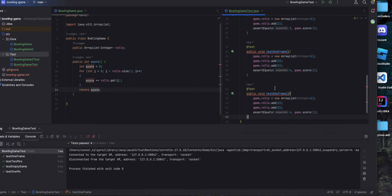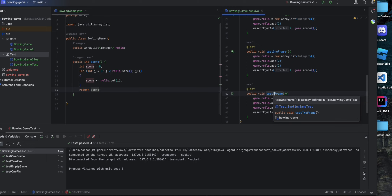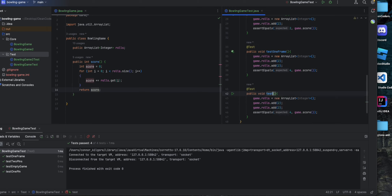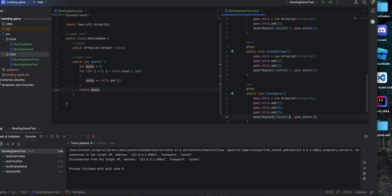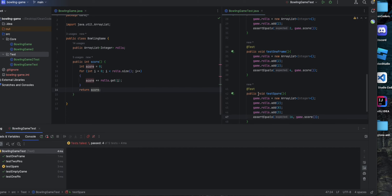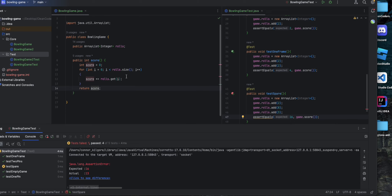Now let's test a spare. In bowling, if you roll a spare then you should add on the value of the next roll onto the current frame's score. We should get 16 because it'll do 2 plus 8 plus 3 plus 3, which equals 16. And that fails.